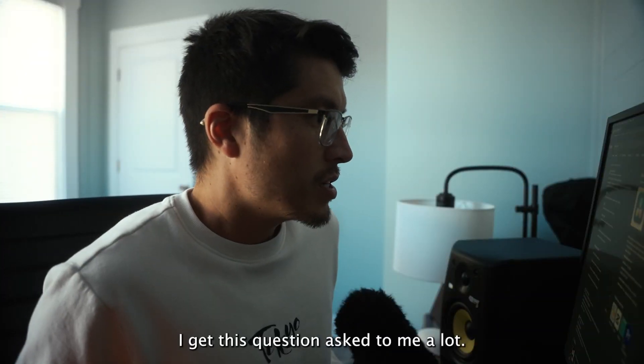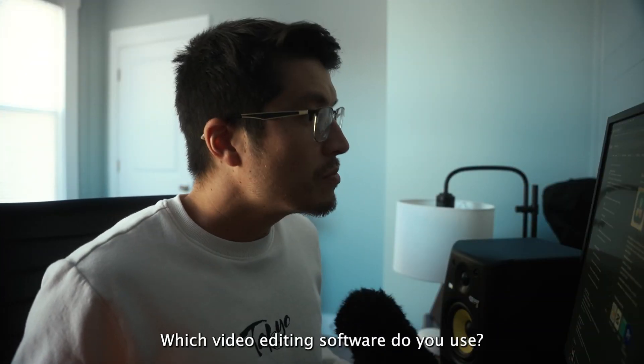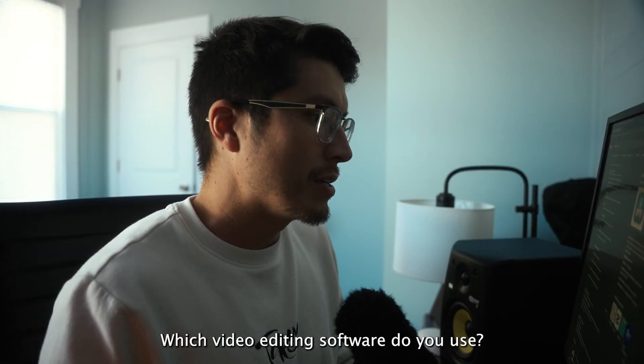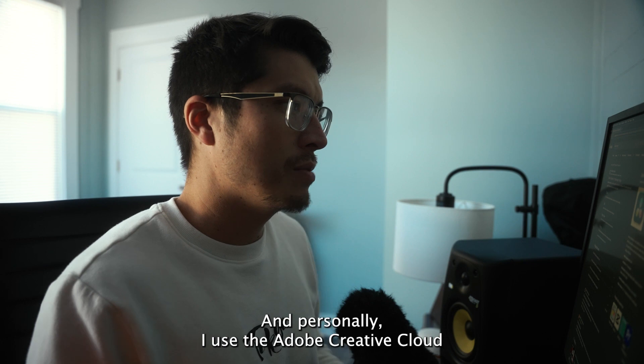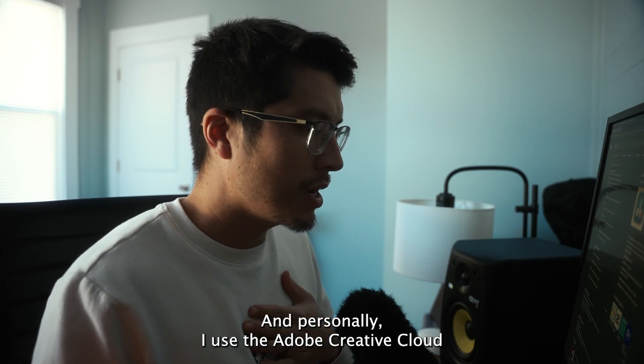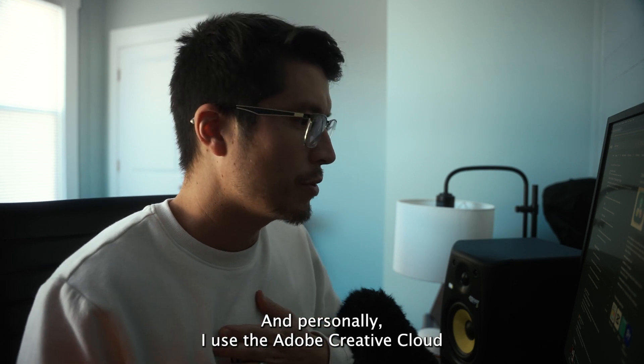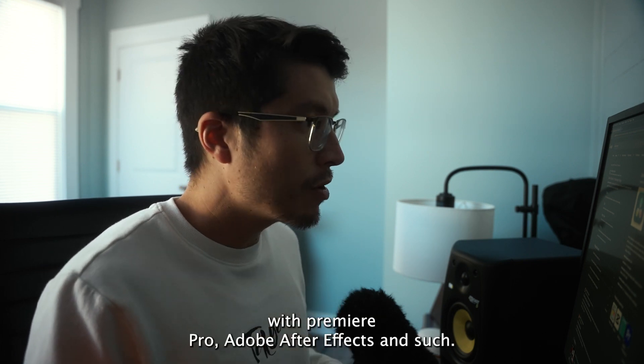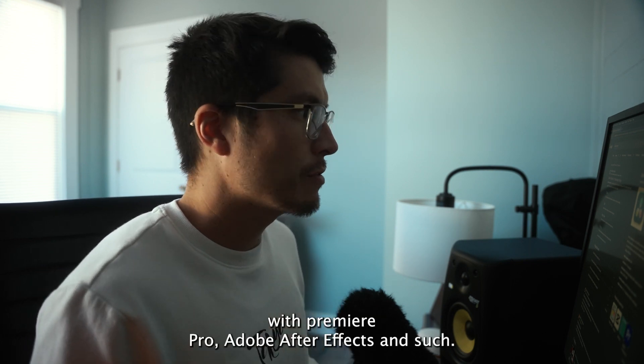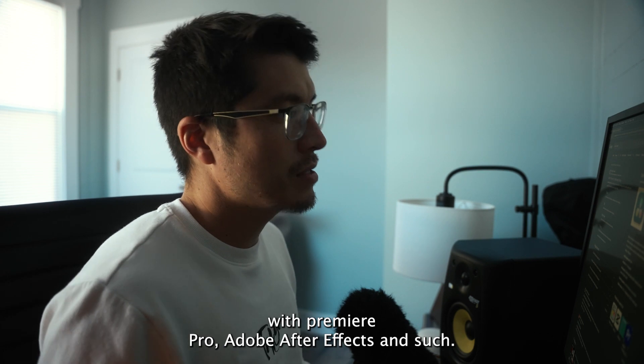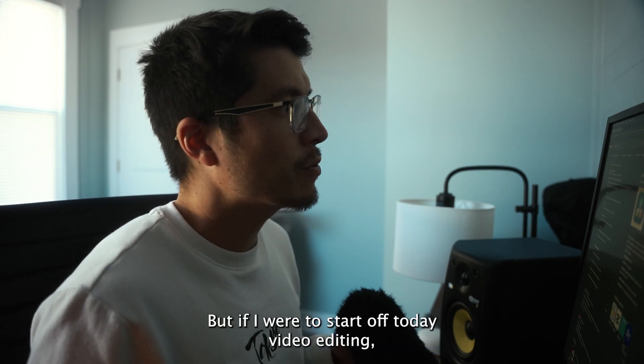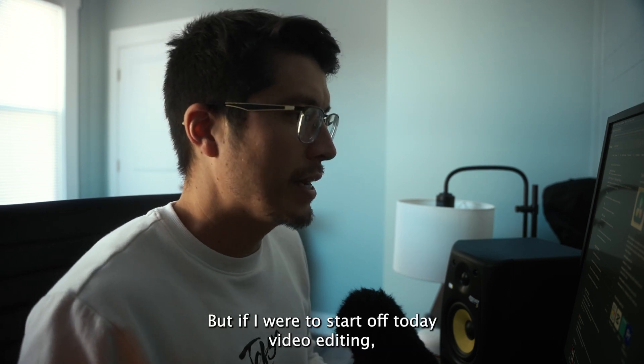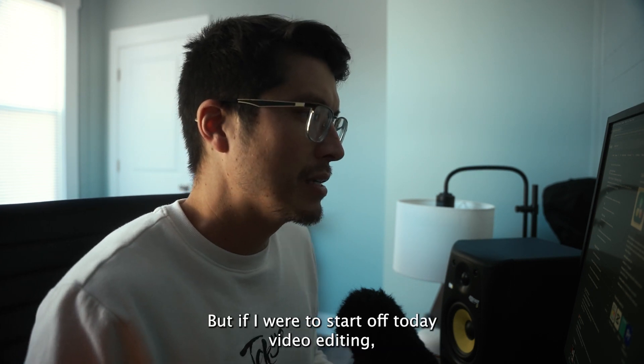I get this question asked to me a lot. Which video editing software do you use? And personally, I use the Adobe Creative Cloud with Premiere Pro, Adobe After Effects, and such. But if I were to start off today video editing,